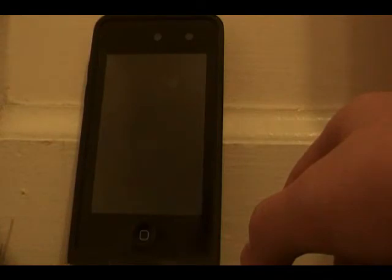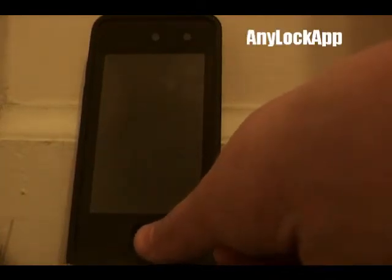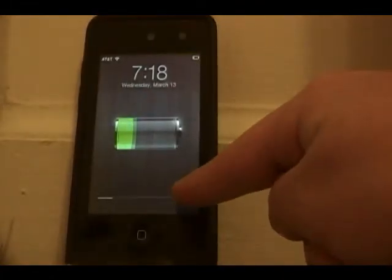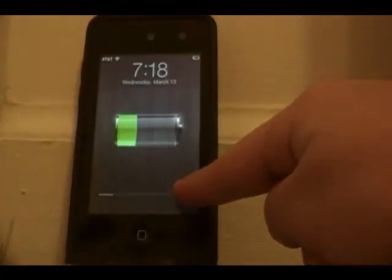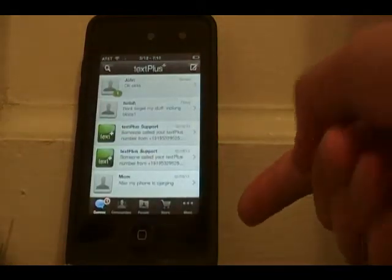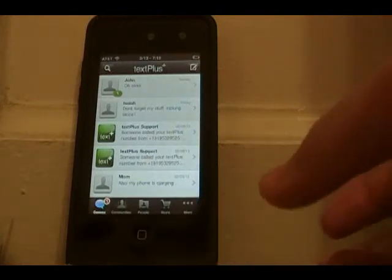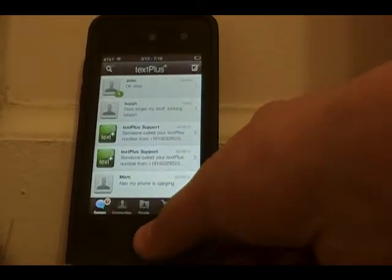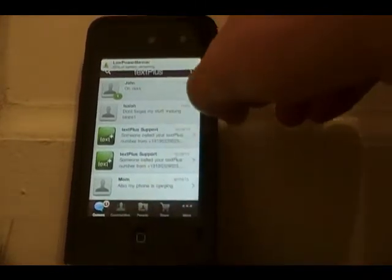The next Cydia tweak is called Any Lock App. This allows you to put any app on your lock screen, not just the camera. When you want quick access to the app, you just swipe up where your camera would normally be and it opens directly. I put Messages or TextPlus there because I want quick access to my messages.